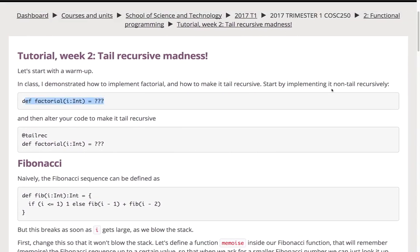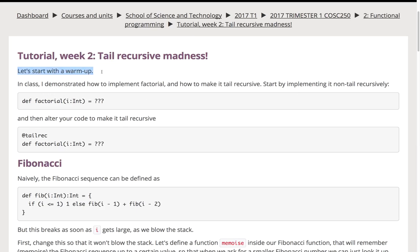We are recording. This is going to be a solution video for the tutorial in week two: tail recursive madness, where we learnt to look at things in that peculiar way you need to in order to work out a recursive solution to a problem and then make it a tail recursive solution.